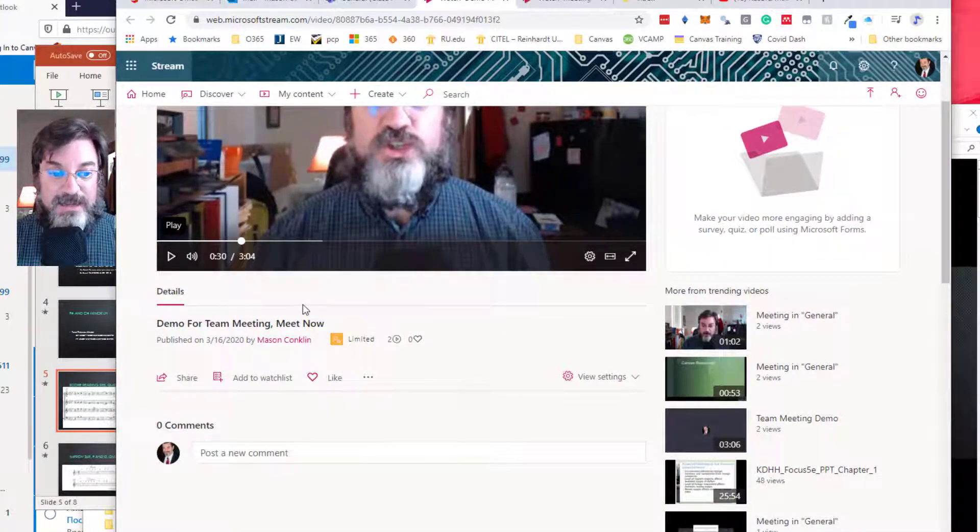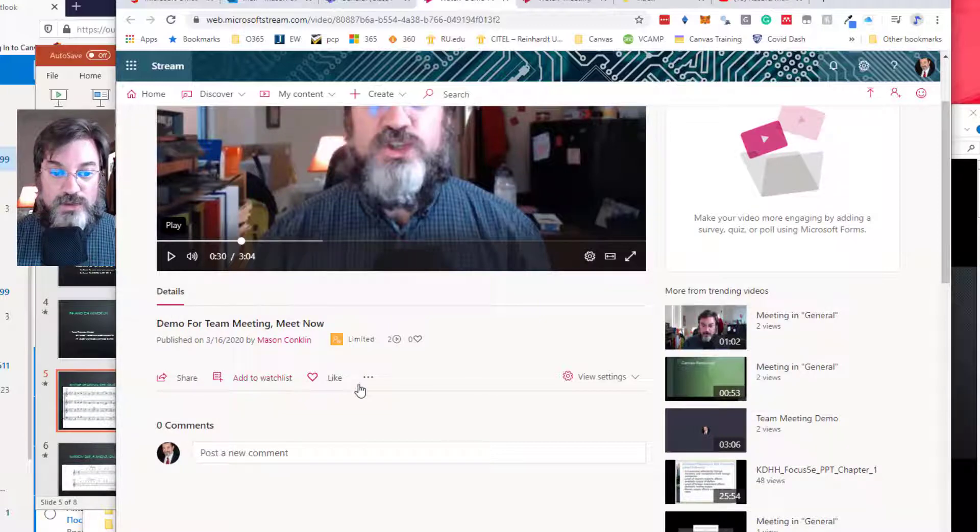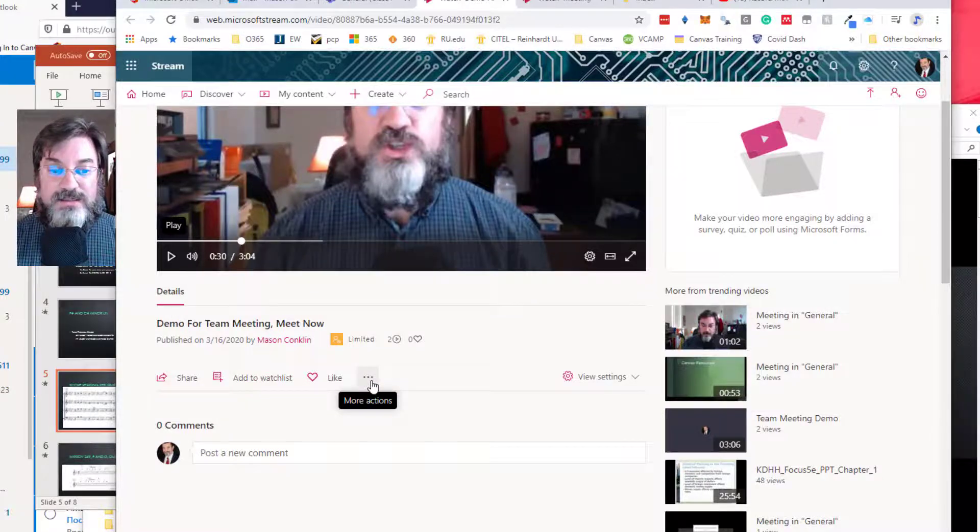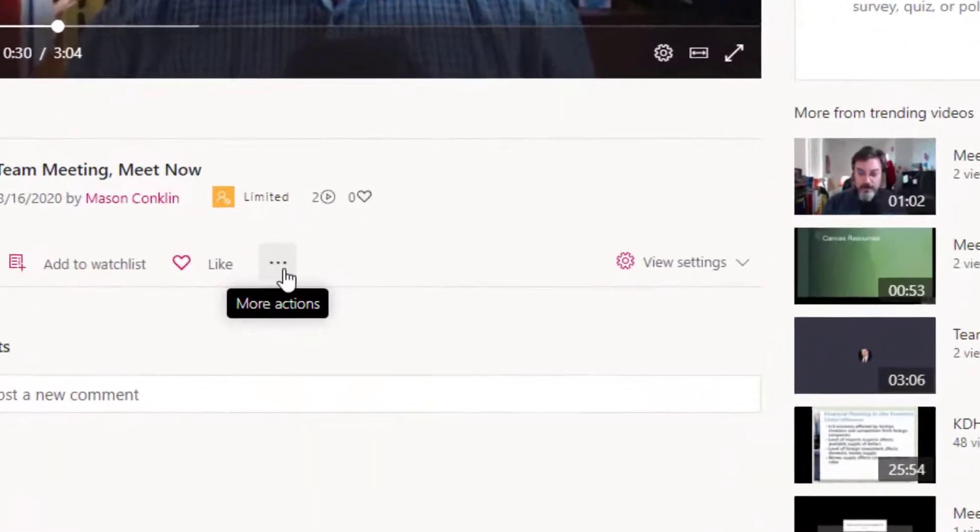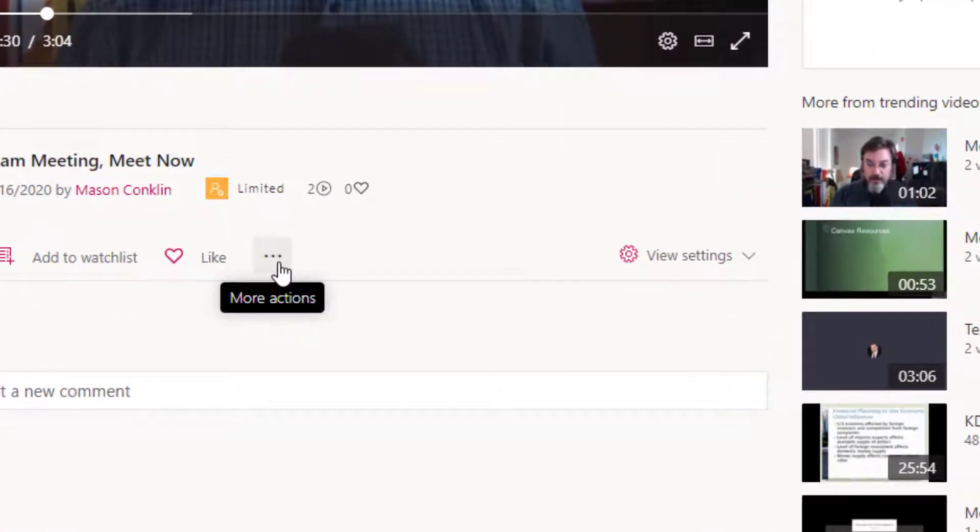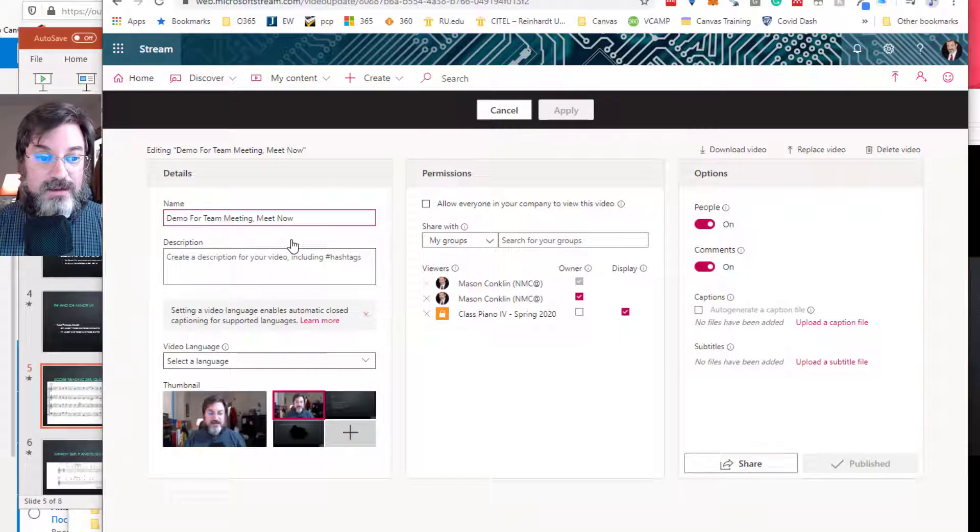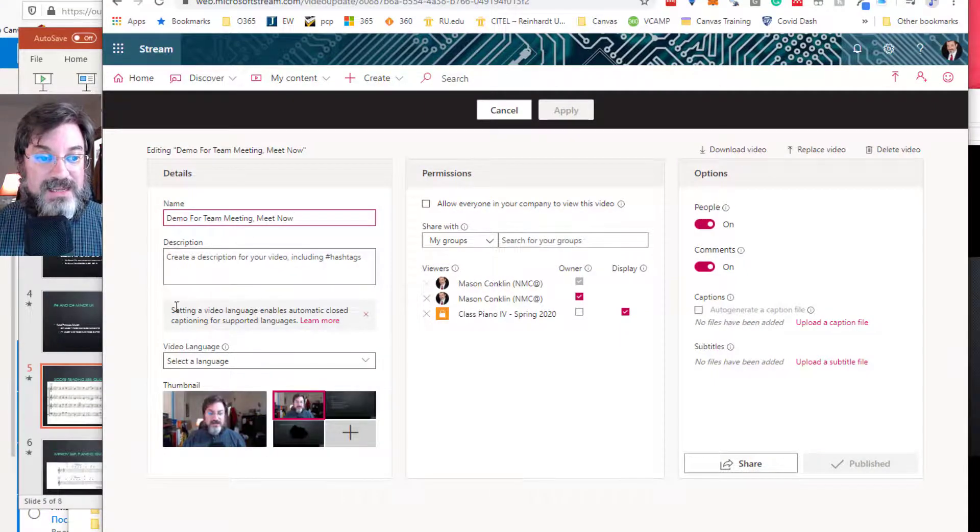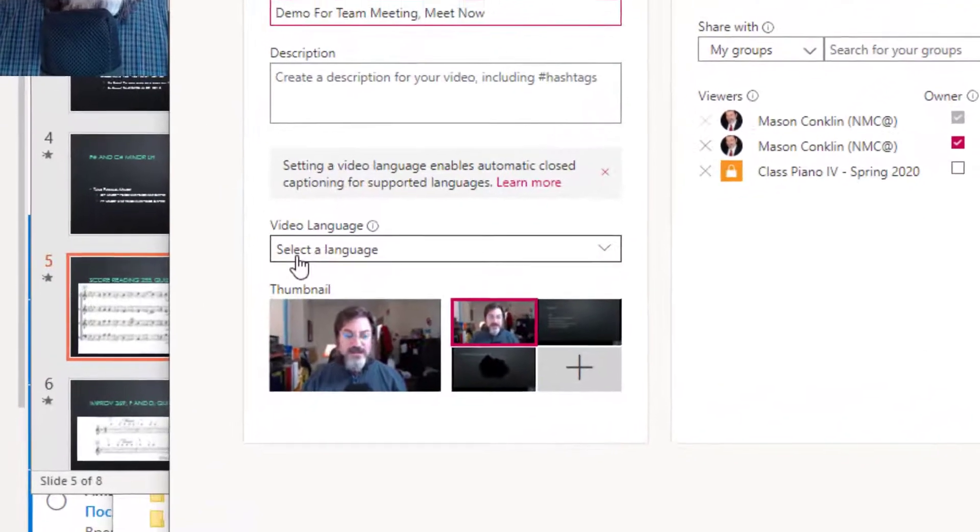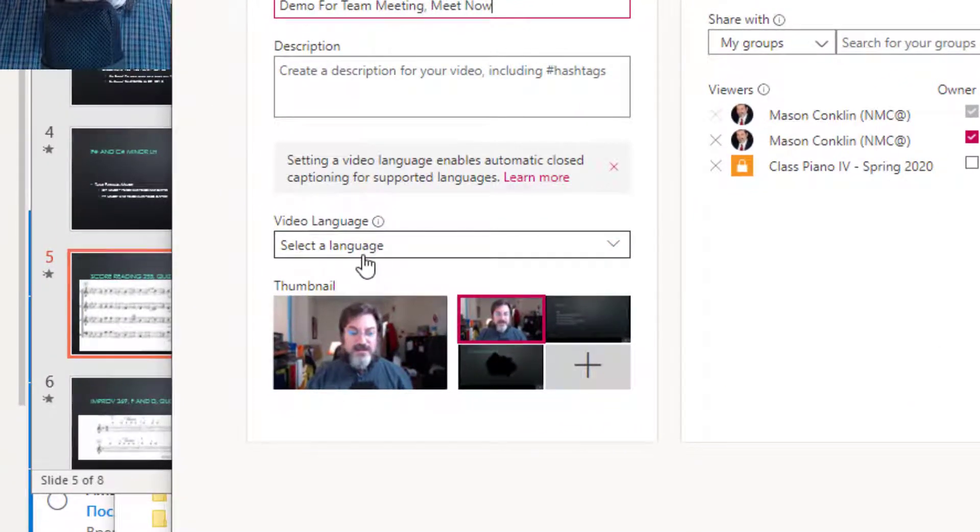So here we are. What we want to do is in this details panel, we're going to go to this three dots, this More Actions option, and what we're going to do is update the video details.